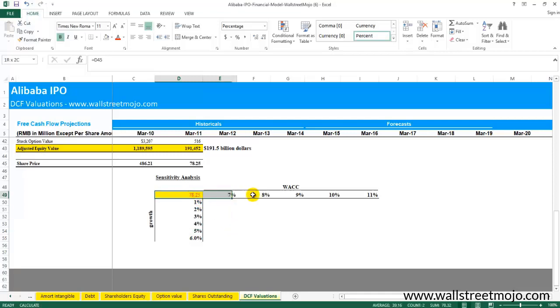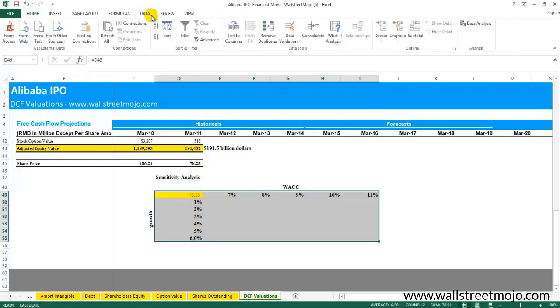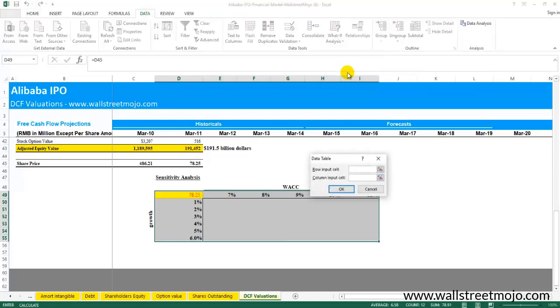As a next step, what you need to do is select this whole table starting from the top. So $78.25 is linked to this cell here. Then go to Data, go to What-If Analysis, go to Data Tables.